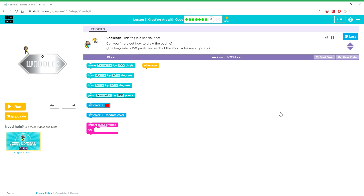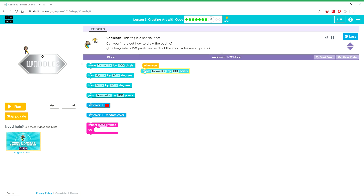This tag is a special one. Can you figure out how to draw the outline? The long side is 150 pixels and each of the short sides are 75 pixels.